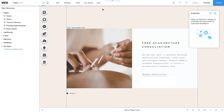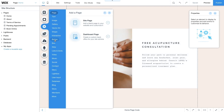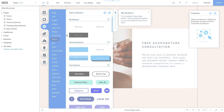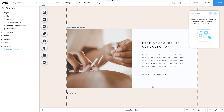Before you begin, make sure code is enabled. Next, make sure you can accept online payments for your services. Then go to your service listing and add two buttons with text, like Request Consultation and Admin.